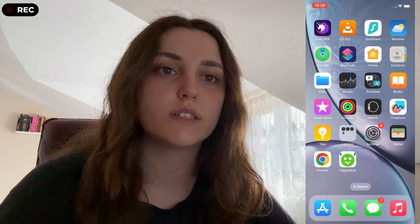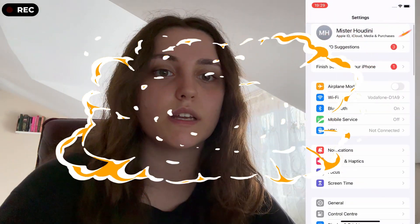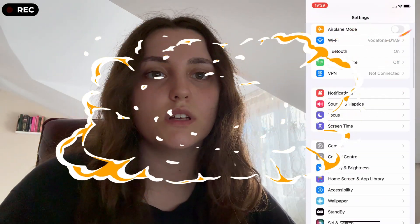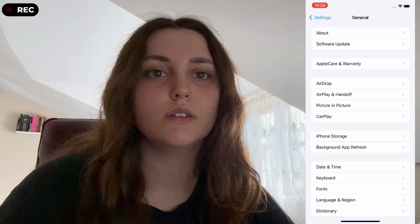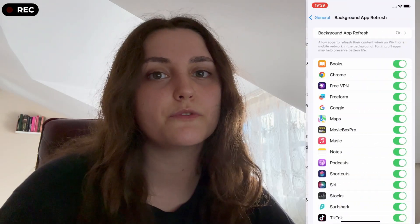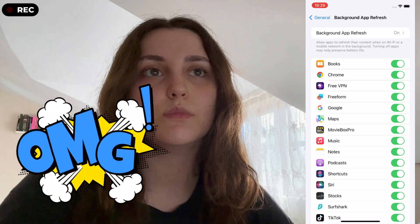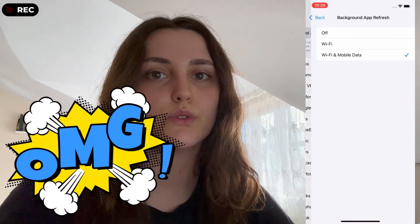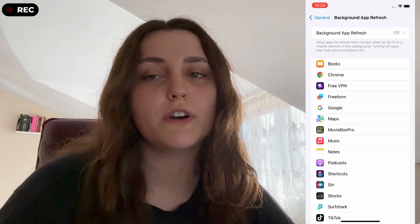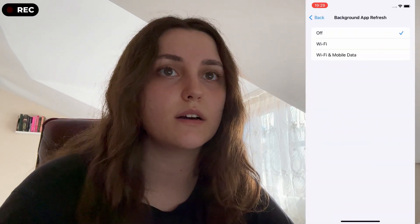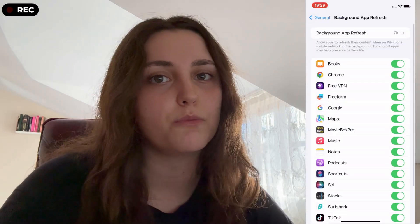First we need to go to our settings and then find our general settings. Once you click on that you're going to see on the fourth column background app refresh. Just click on that and then click on it again because it's going to show you the options that they have. Over here just choose Wi-Fi or Wi-Fi and mobile data because we need to choose anything but off basically.